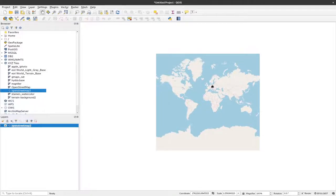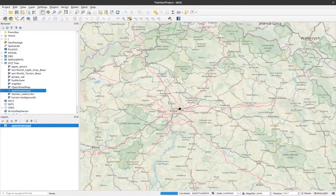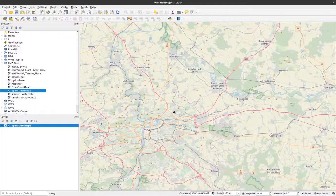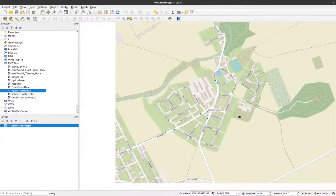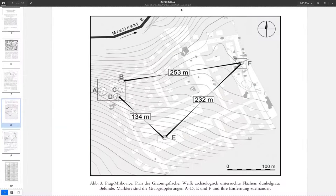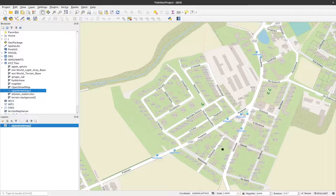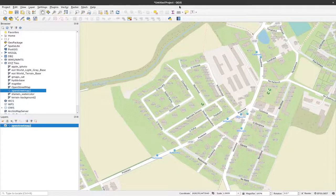Now I have my OpenStreetMap option and if I double-click it, the former white canvas turns blue — that means we are in the middle of the ocean. We can zoom out and see the whole world. We want to go to Prague Miskovice. I've already looked up the general location: Miskovice is in the north of Prague. Zooming in, we find this area here where the excavation took place.